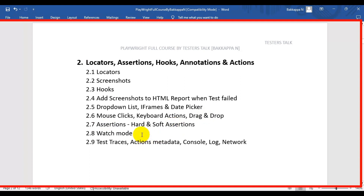Then next we are going to see what is watch mode and how to enable watch mode to write Playwright automation tests. And finally we are going to see how to enable traces so that we can attach trace information into the Playwright test report.